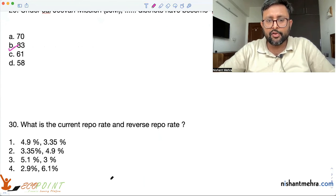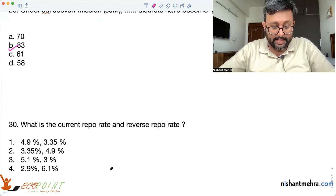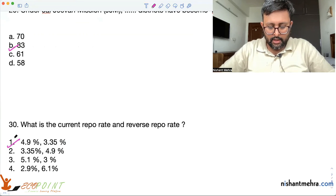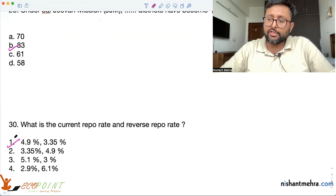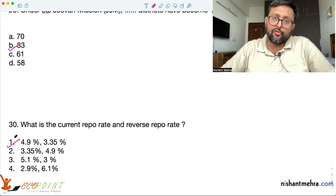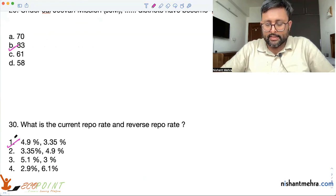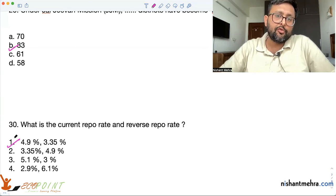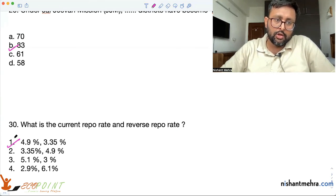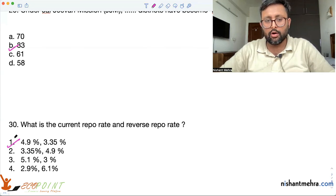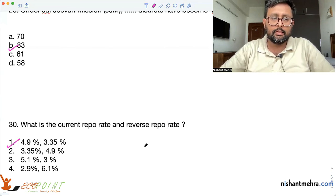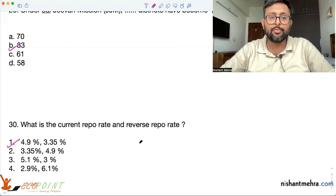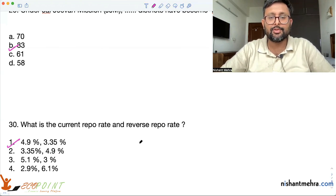The current repo rate is 4.9% and the reverse repo rate is 3.35%. The repo rate is the rate at which commercial banks borrow from RBI, whereas the reverse repo rate is the rate at which RBI borrows money from commercial banks. These were a few questions about Indian economics — I hope you liked it. Do tell me how many of these questions you got right. Thank you.